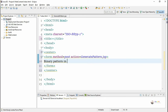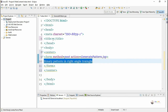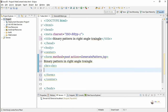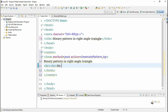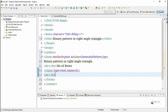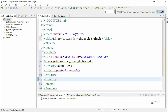This JSP application generates a binary pattern in zeros and ones in a right angle triangle shape. It may start with either 0 or 1. To accept the number of rows, we create an input text box with input type equal to text, the name of the text box is 't1'. We also create a submit button named 'Print Binary Pattern'.